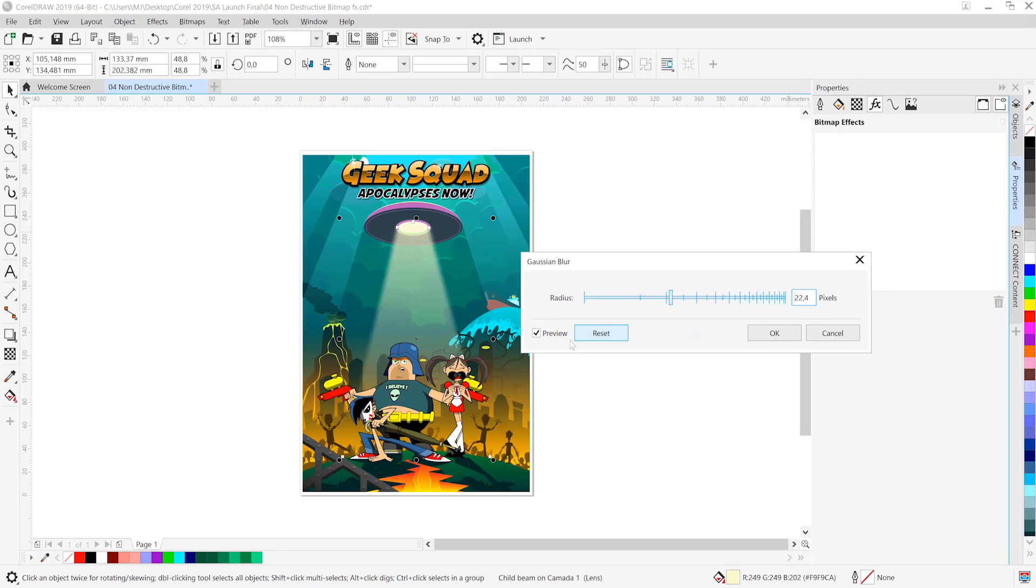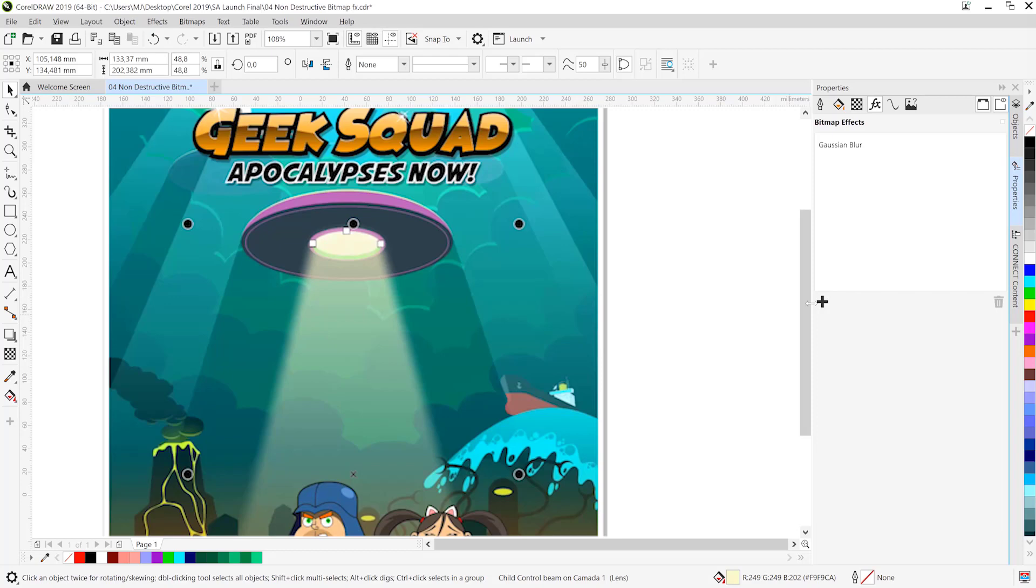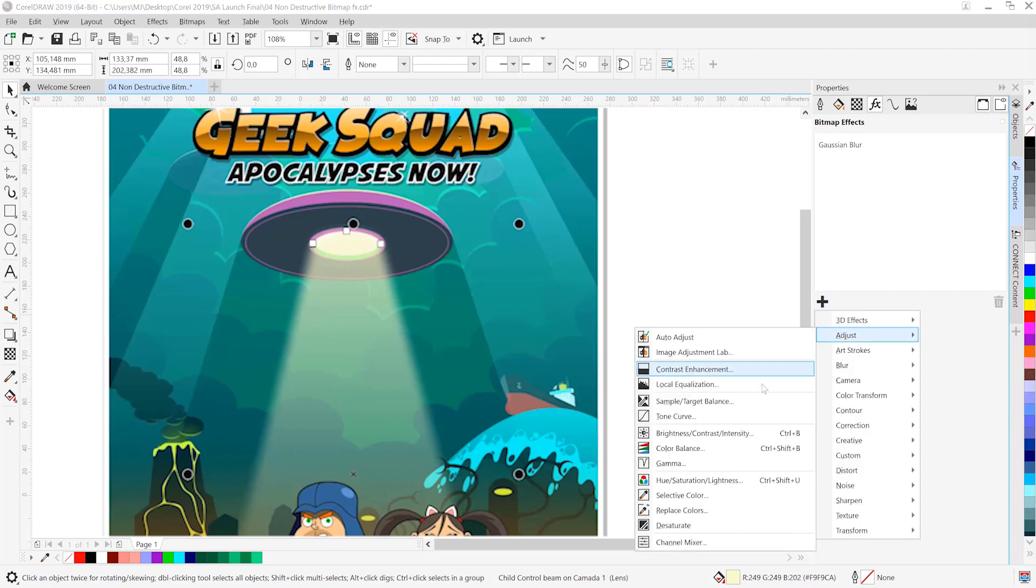...we're going to head over to Gaussian Blur. We're going to go ahead and preview the Gaussian Blur by adjusting it first and then clicking OK. So that's looking pretty good. You'll see that that appears in our Properties docker.